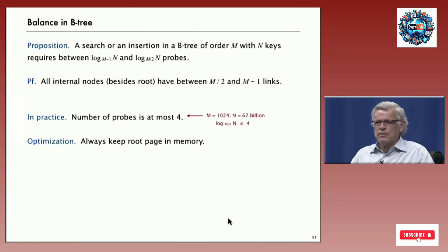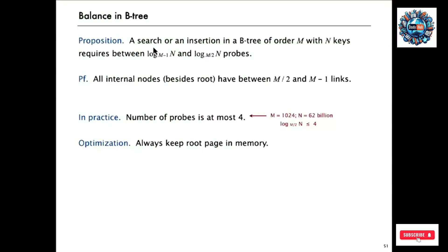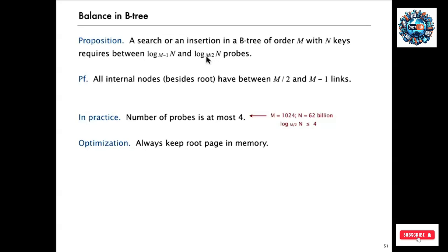And so the end result is that a search or an insertion in a B-tree of order M, that's where we're putting the M keys per page, requires between log base M over 2 of N probes. And that's going to be a really small number. So say M is 1,000. Log base M over 2 is log base 500. So what power do you have to raise 500 to to get bigger than N? In practice that's going to be like 4 or 5. And we can keep the root page in memory.